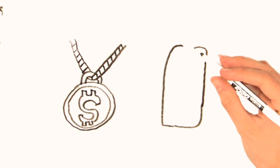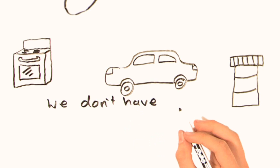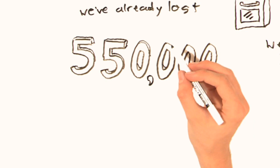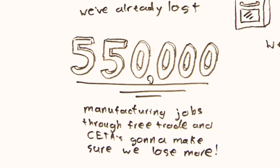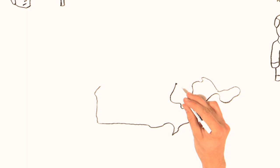Oh yeah, that job of yours? Cough it up. Since we don't actually make things anymore, like pharmaceutical products, or cars, or stoves, we don't have those jobs anymore either. Already we've lost 550,000 manufacturing jobs through free trade, and CETA is going to make sure we lose more. Why? Harper wants us to export energy, raw materials like metals, and other raw products like diamonds and gold. He doesn't want to manufacture real products right here in Canada that would actually create real jobs.